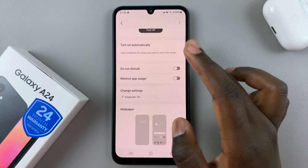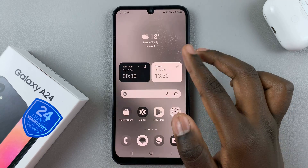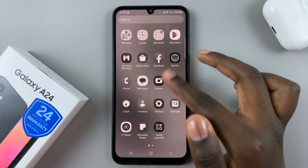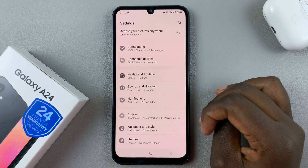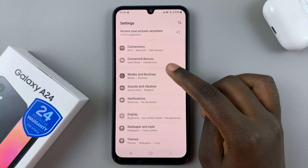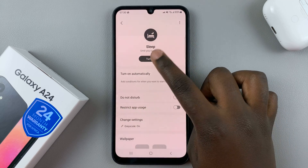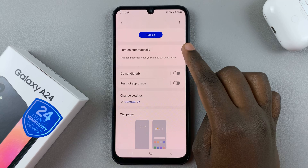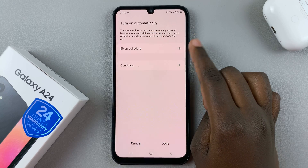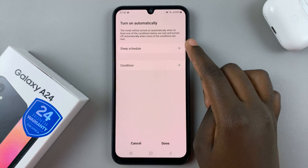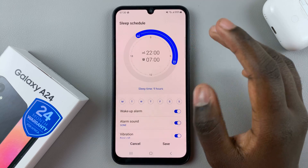You'll notice your device has automatically gone into sleep mode. If however you find you want it to have a schedule, just go back to Modes and Routines, then Sleep Mode, and you can tap to turn it off and then select Turn On Automatically.